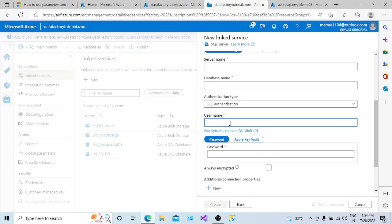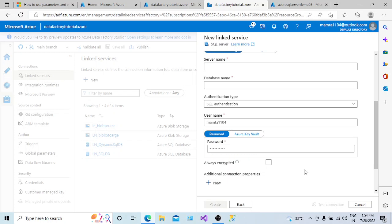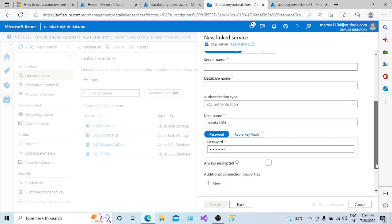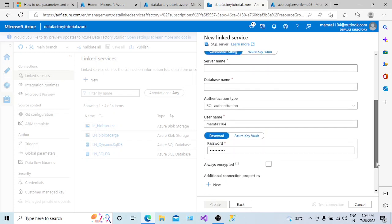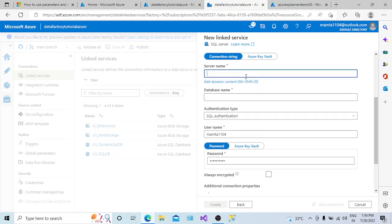In this demonstration, I will use the hardcoded values for username and password. I don't want my username and password to be given dynamically.